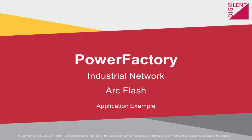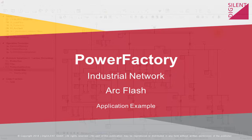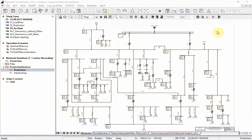This video describes the tools available in PowerFactory to perform arc flash analysis. Before starting arc flash calculation, all necessary data has to be entered in our network elements.